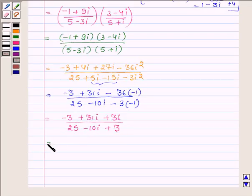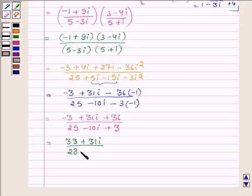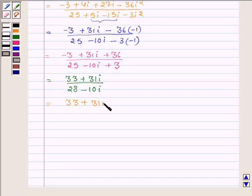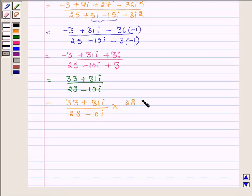Which can further be written as: numerator is 33 plus 31 iota, and the denominator is 28 minus 10 iota. Now let us rationalize it. So, we have 33 plus 31 iota upon 28 minus 10 iota, multiplied by 28 plus 10 iota upon 28 plus 10 iota.